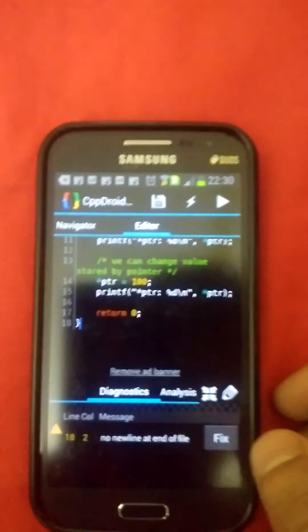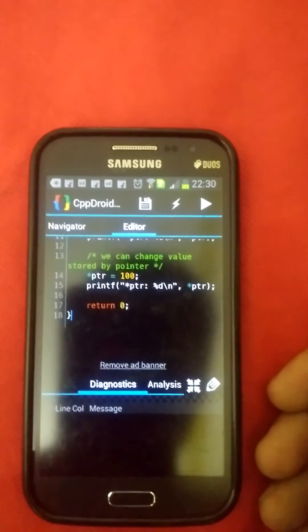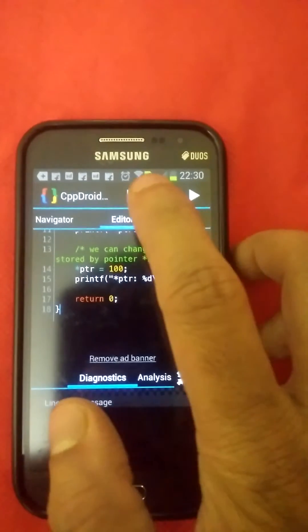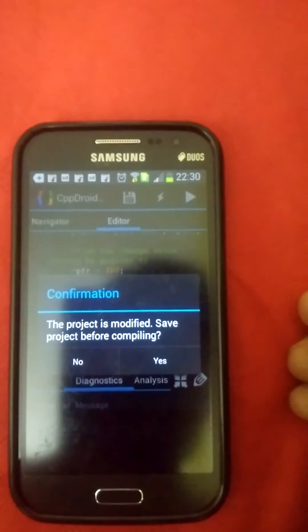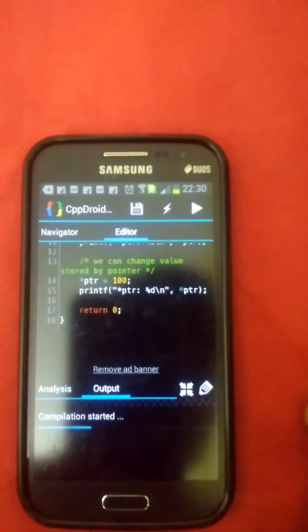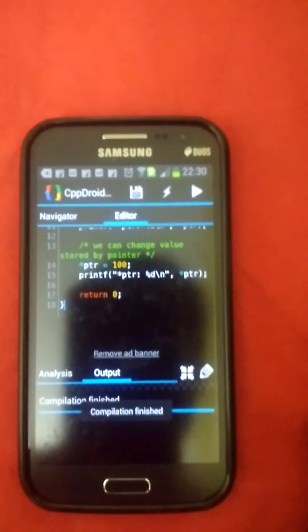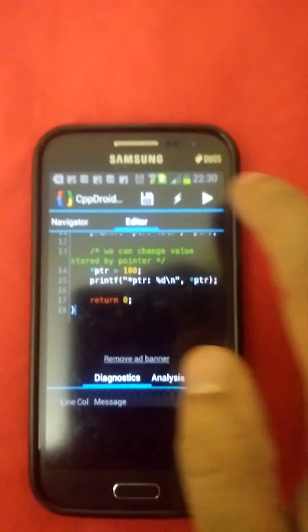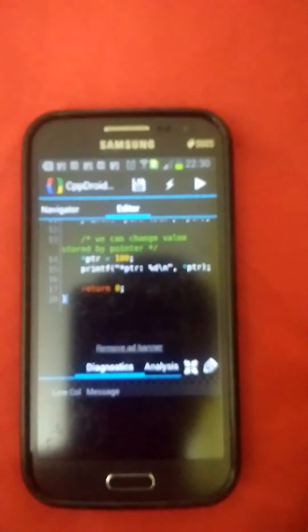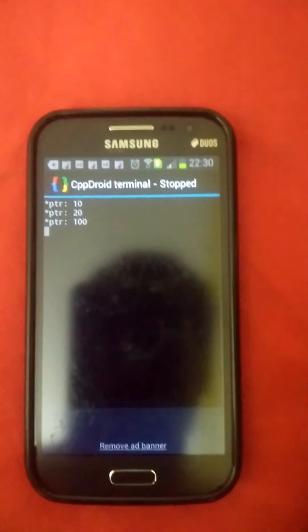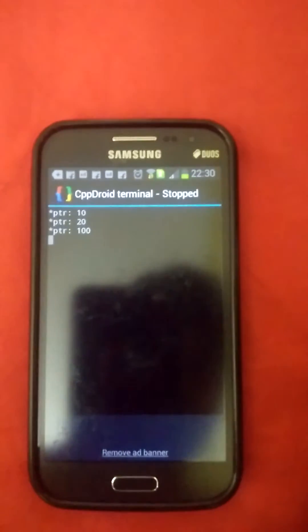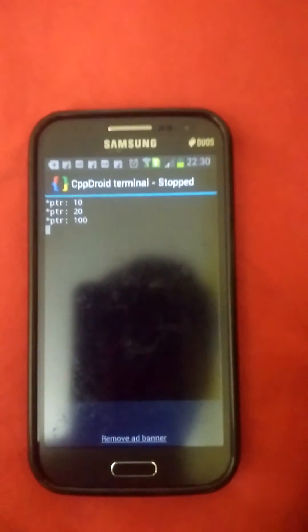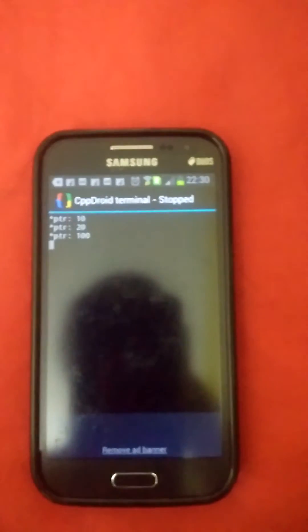And I will paste it, so code is copied now. Here it is showing some... I will fix that one. This is for compilation. Compilation finished, then I can run.